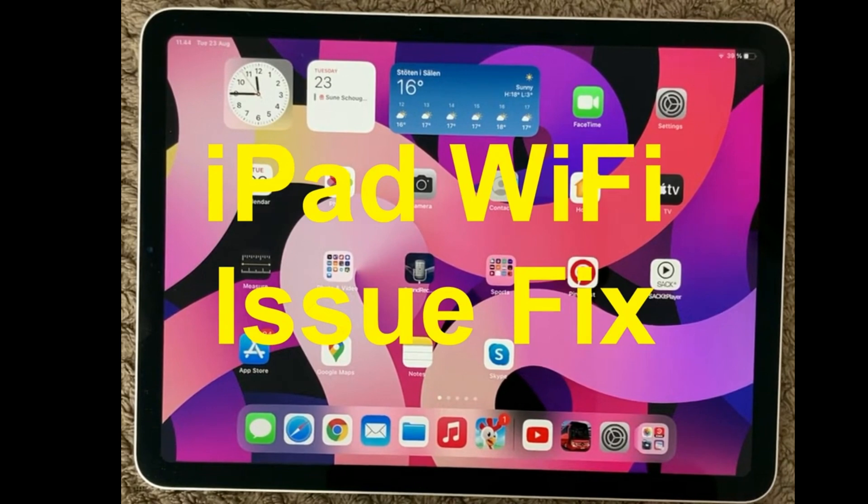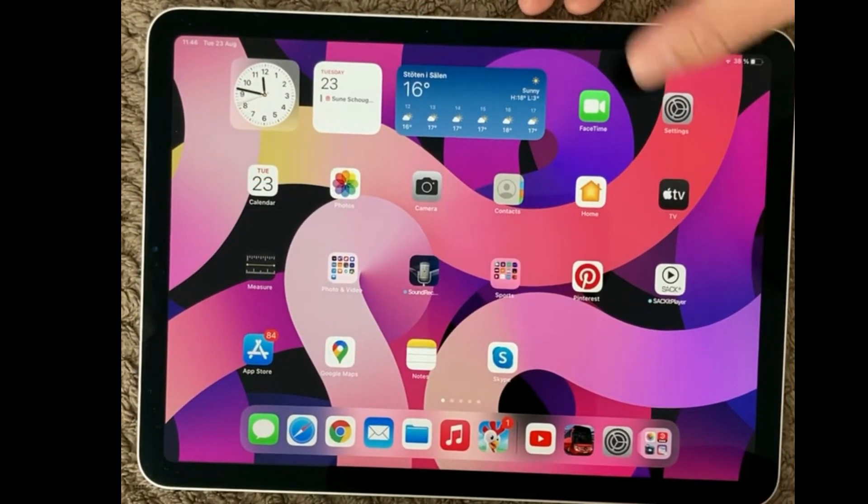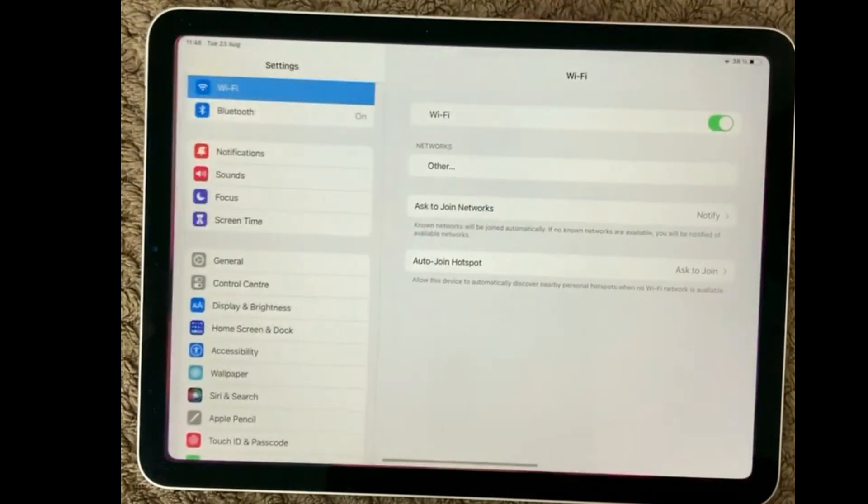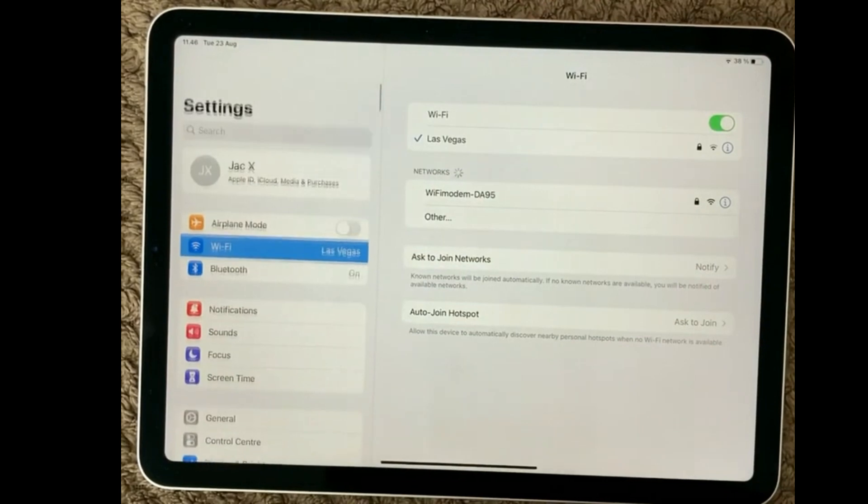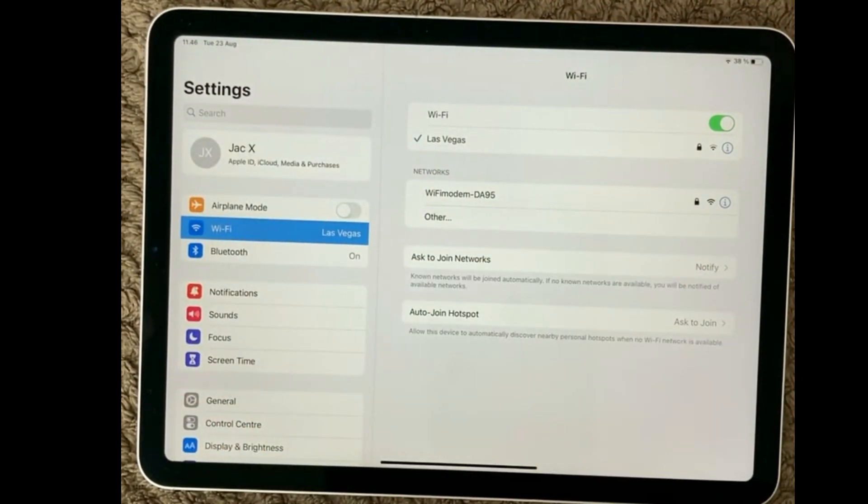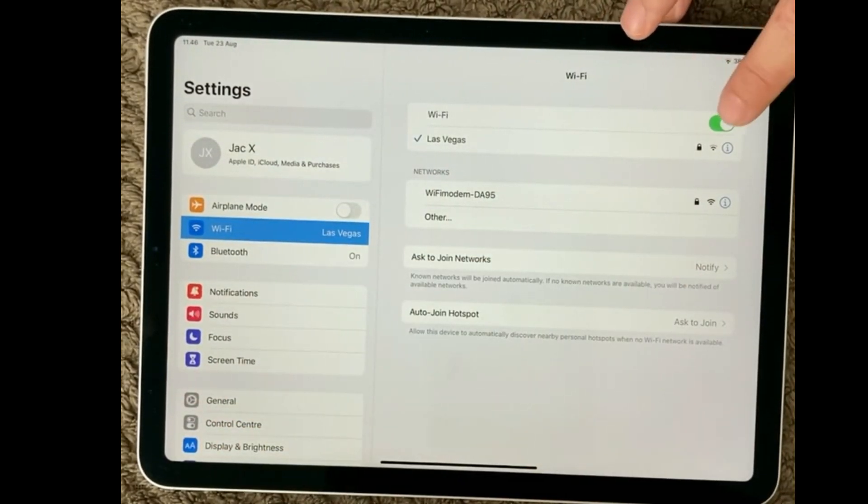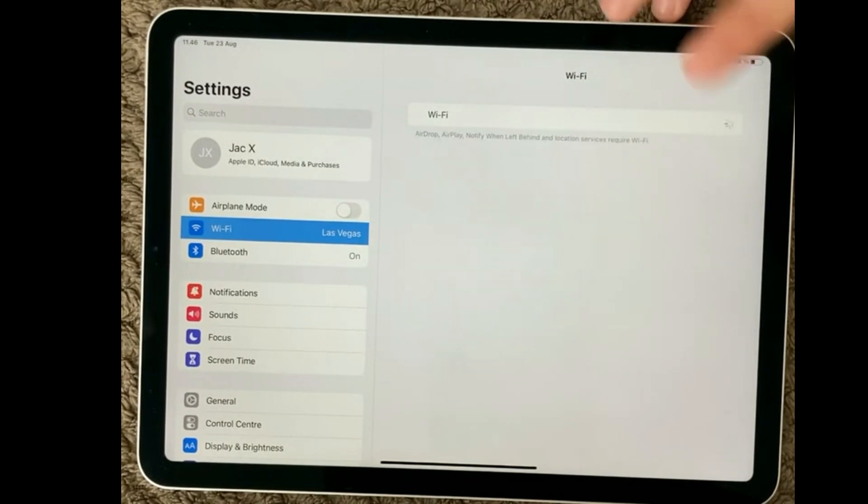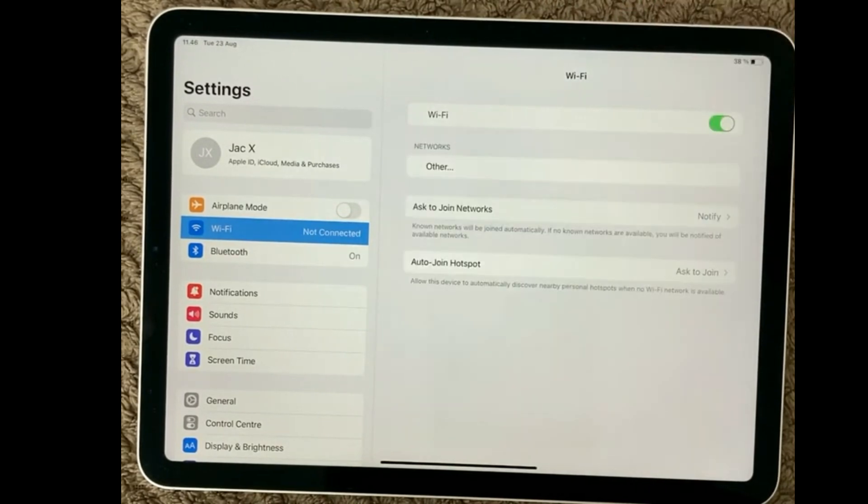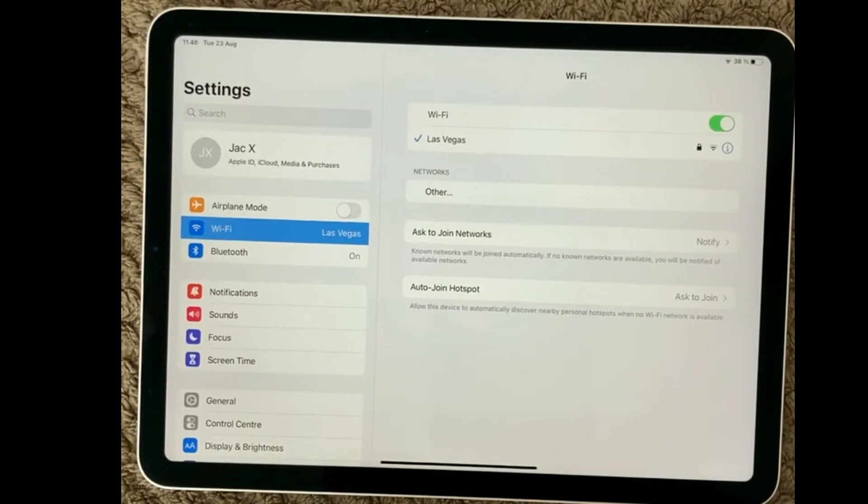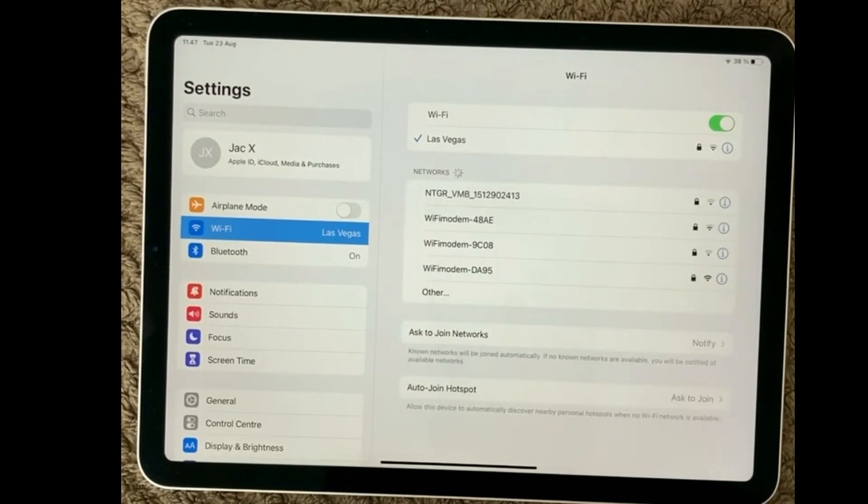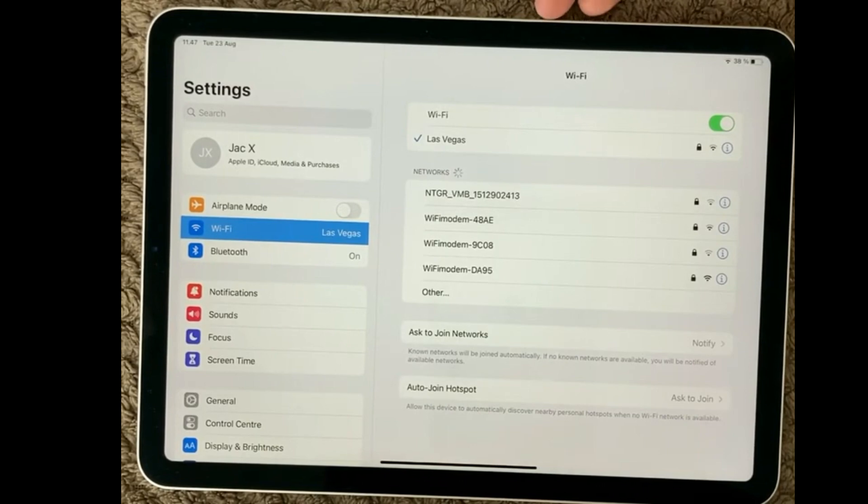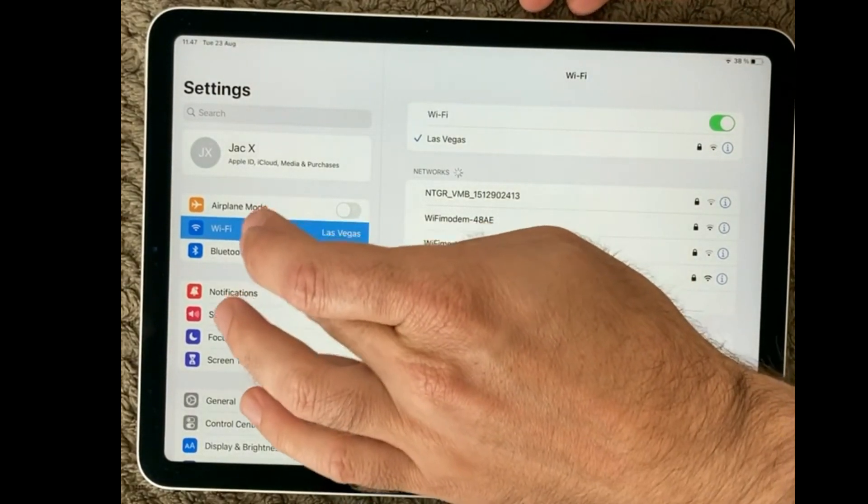We will have a look at the WiFi settings, so go into Settings, go into WiFi, and up here you will be able to turn off and turn on your WiFi. That is also a good idea to try a few times just to make sure that your WiFi is trying to connect on a fresh start.